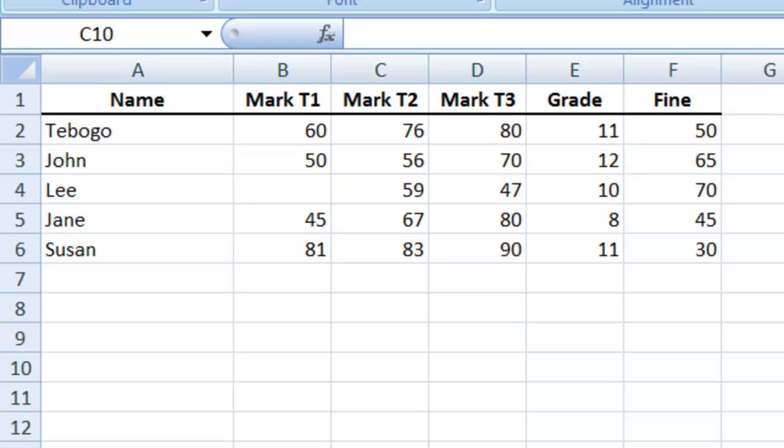The MAX and LARGE functions are two functions that work very similarly. The only difference is MAX can only go for the maximum number in the range, where LARGE allows you to specify the maximum number, the second largest, or the third largest number.